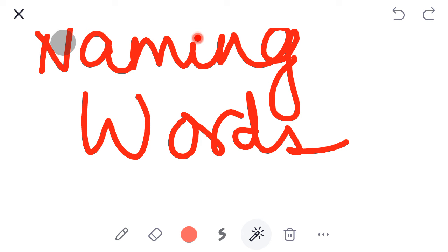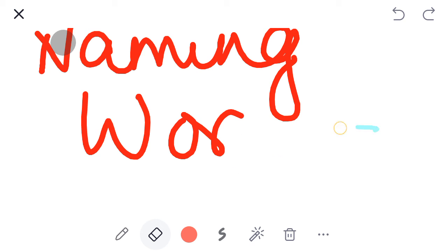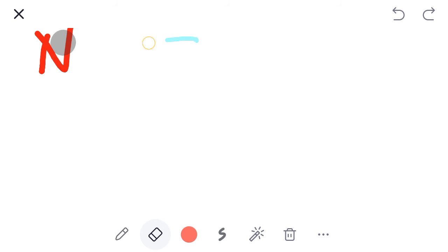Now what are Naming Words? Naam se hi pata chal raha hai, kisi bhi cheez ka naam, usko bolte hain Naming Words.